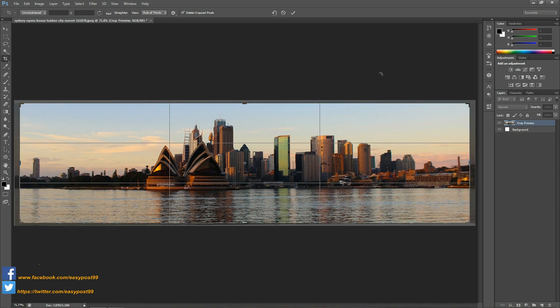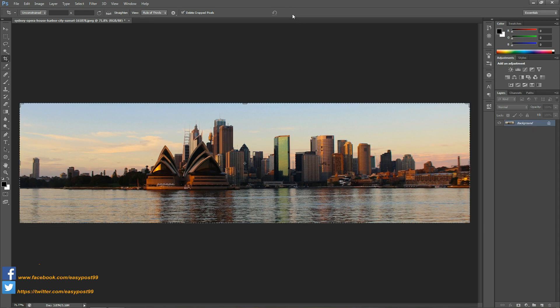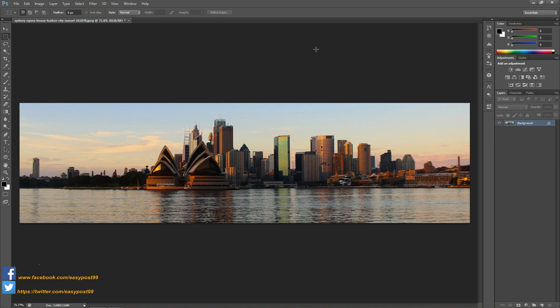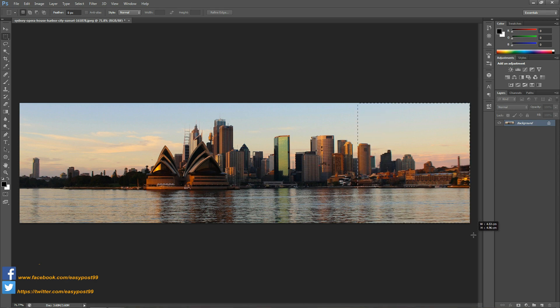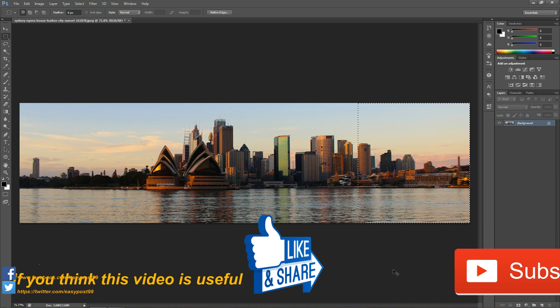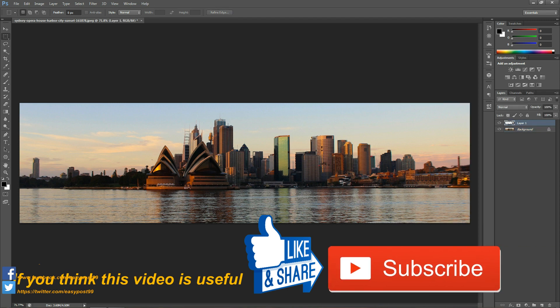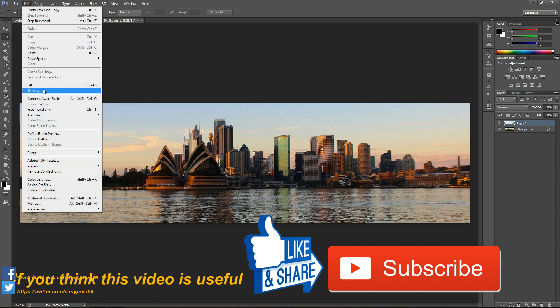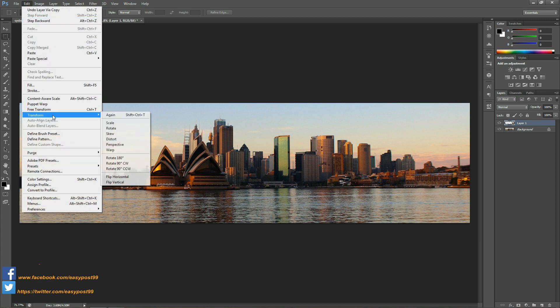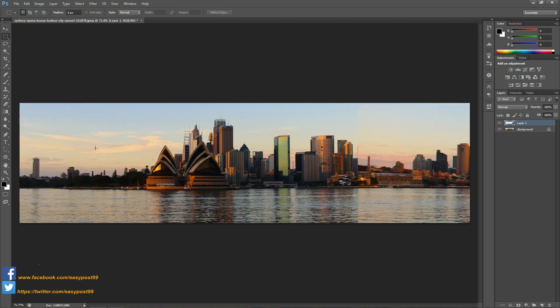Next, I'm going to take the rectangular marquee tool and make a selection from the right side of the image. I'm going to duplicate this layer by pressing Ctrl J, then go into Edit, Transform, and Flip Horizontal.